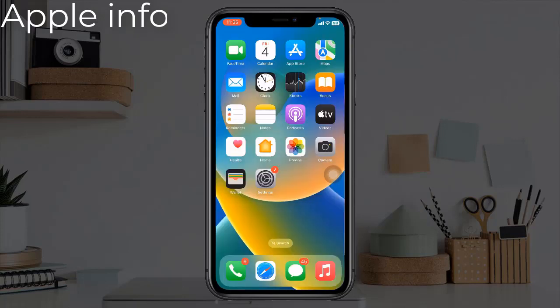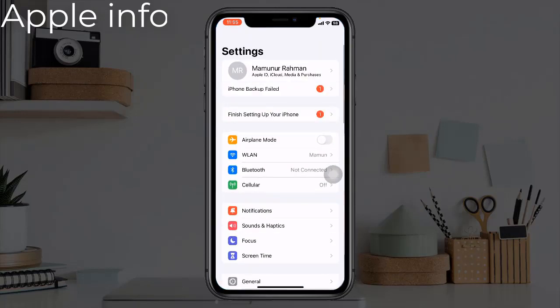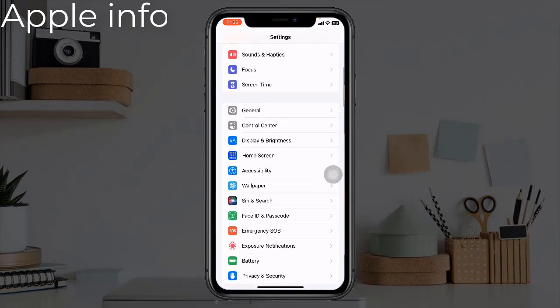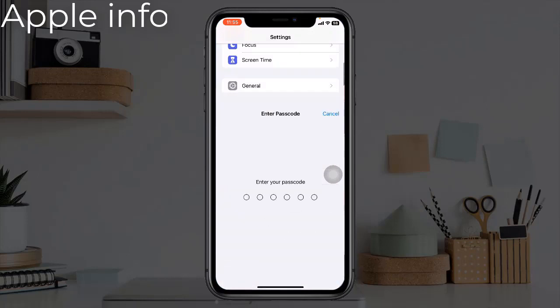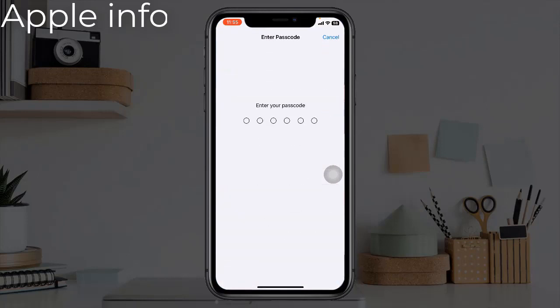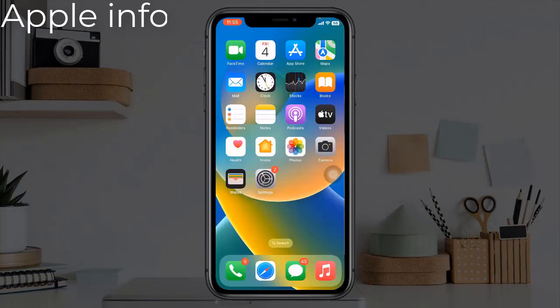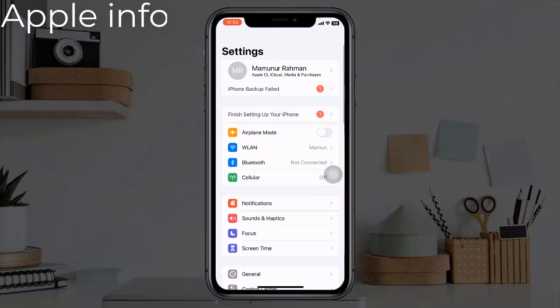After restarting, go to the Settings app again, tap on Face ID and Passcode, and complete the setup process again.